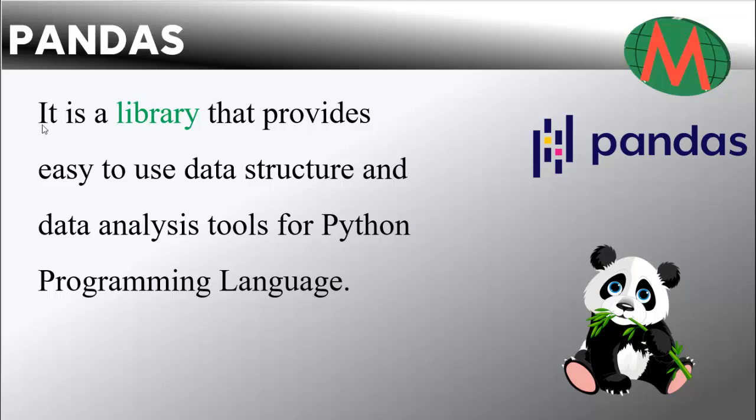Pandas is a library that provides easy-to-use data structures and data analysis tools for the Python programming language.